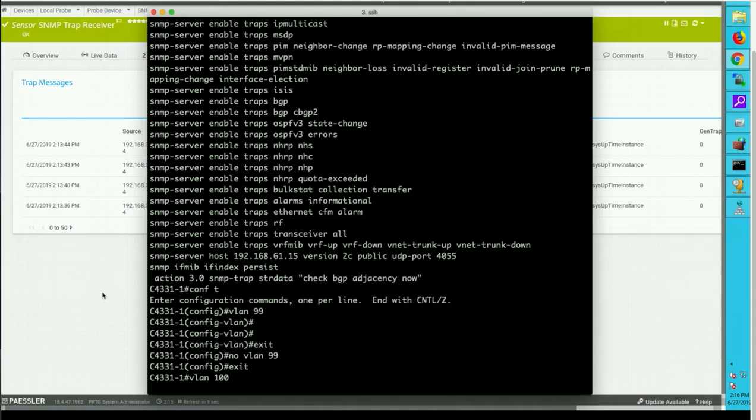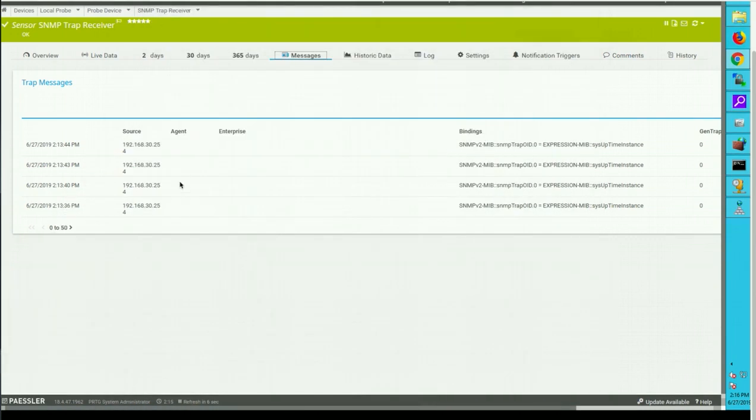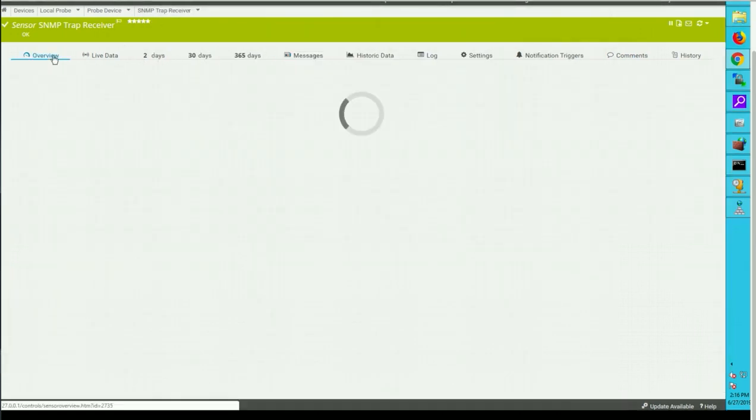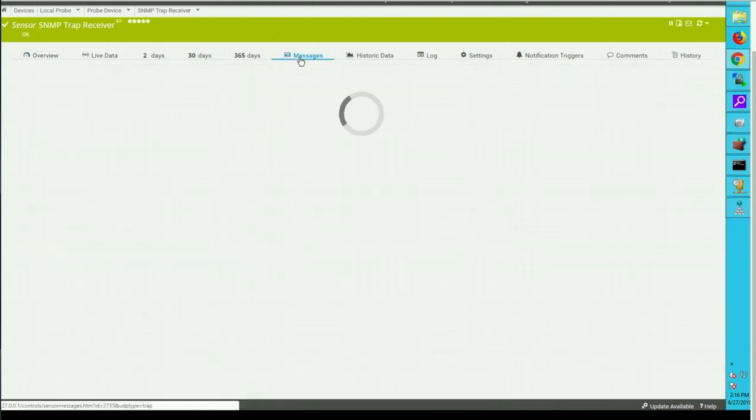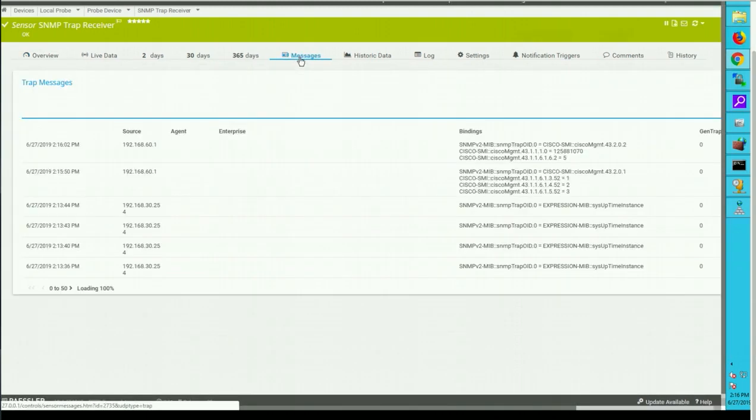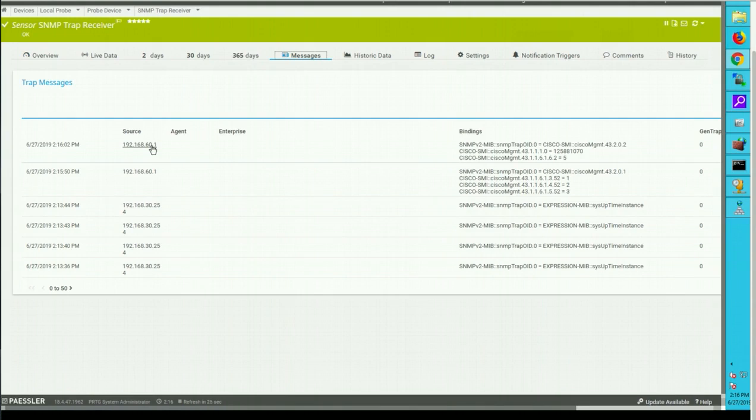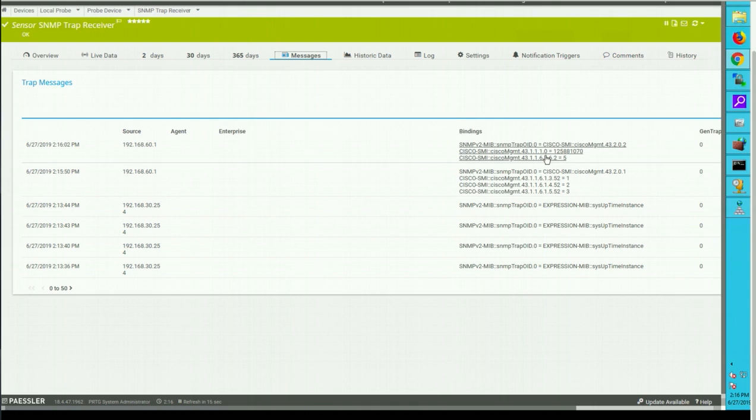This should generate some traps. Let's go and check. Okay you can see, so my router 60.1 it is sending traps. So all this VLAN create traps, you cannot tell from the binding itself but you can decode the OID going to Cisco website and it will tell you what kind of trap it is.